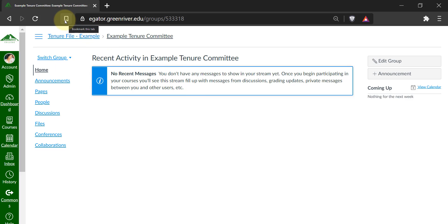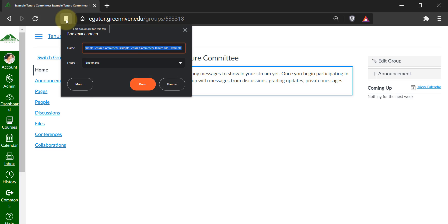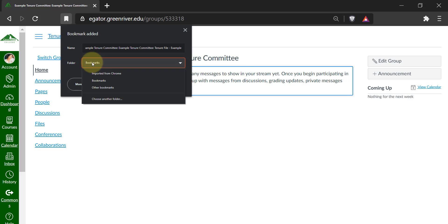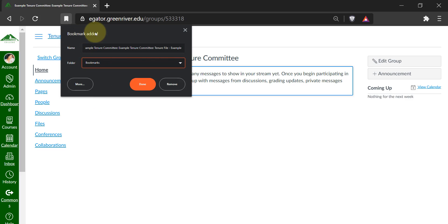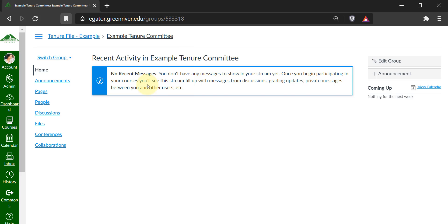Go ahead and, depending on what browser you're in, click on a star, bookmark tab, or other type of bookmark icon in your browser. Then you can add it to your bookmarks menu or create a folder specifically for tenure things and add it there.